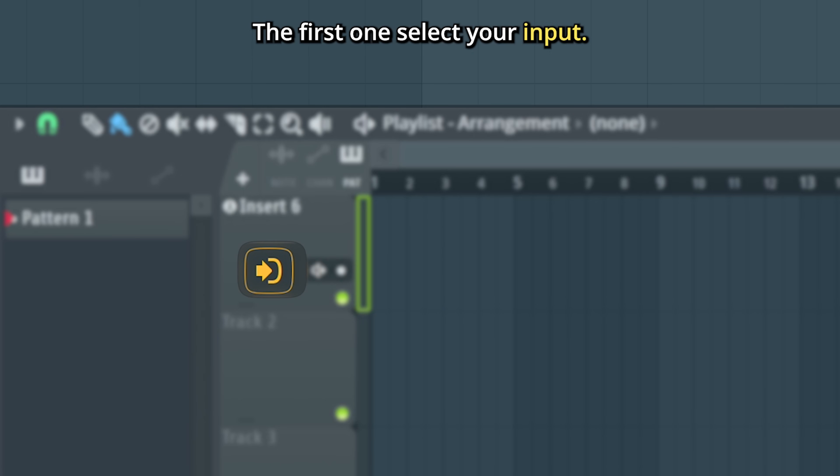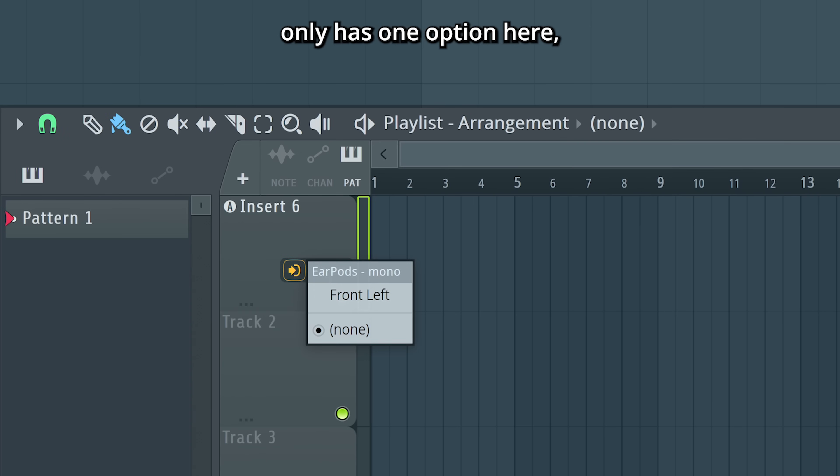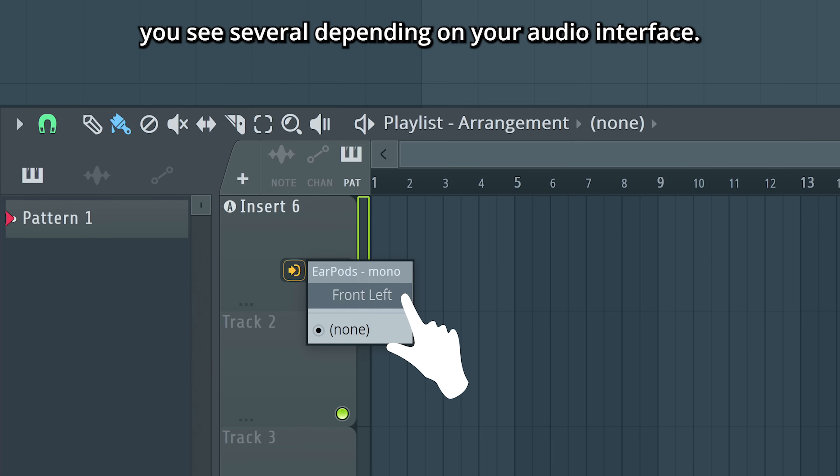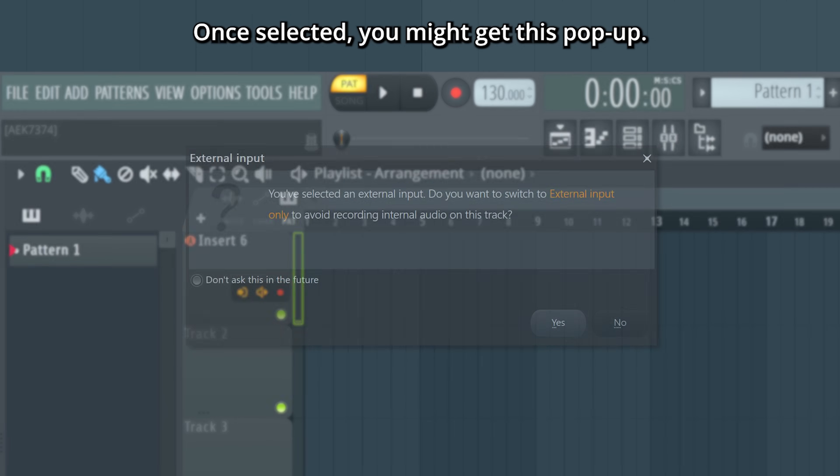The first one selects your input, your microphone. My current setup only has one option here, but there's a chance you see several depending on your audio interface. Select the one that corresponds with your microphone.